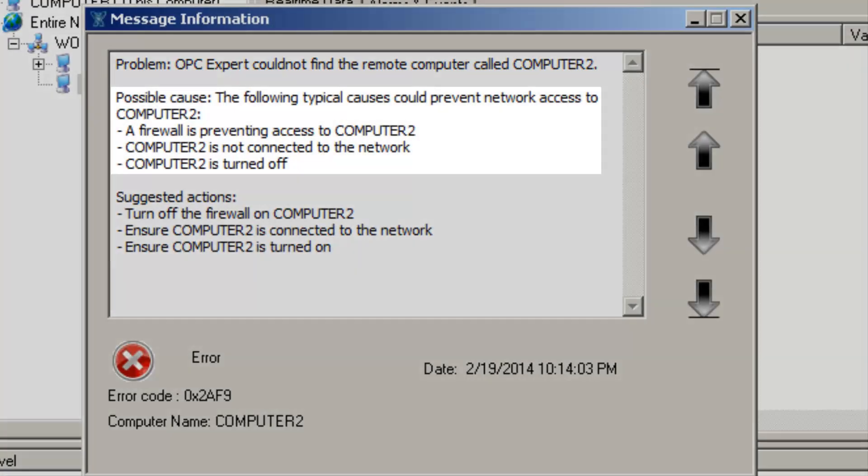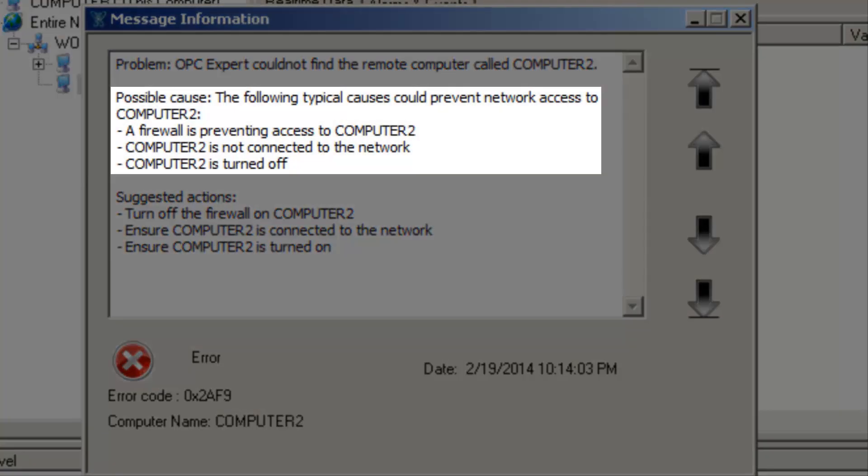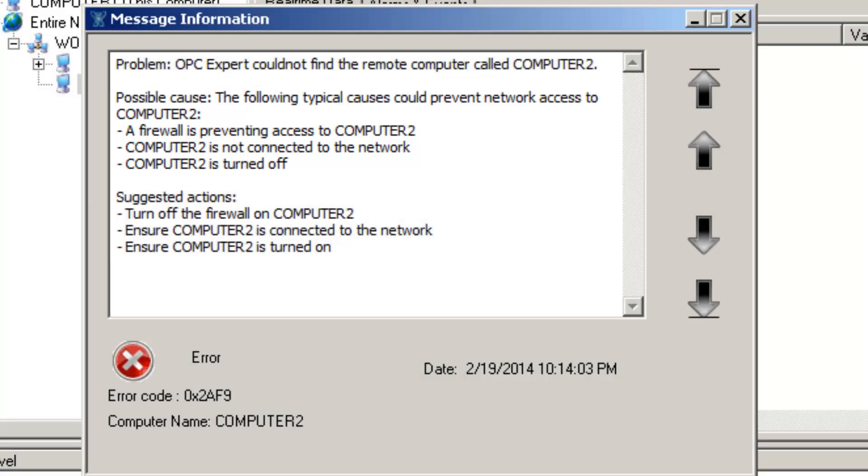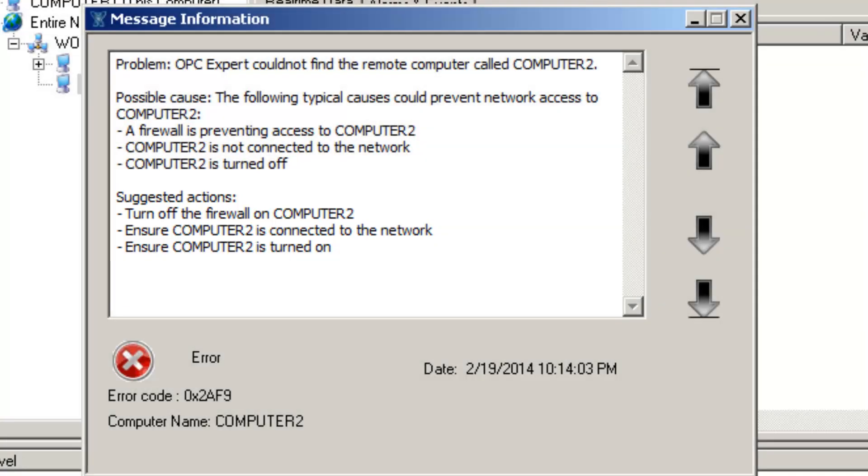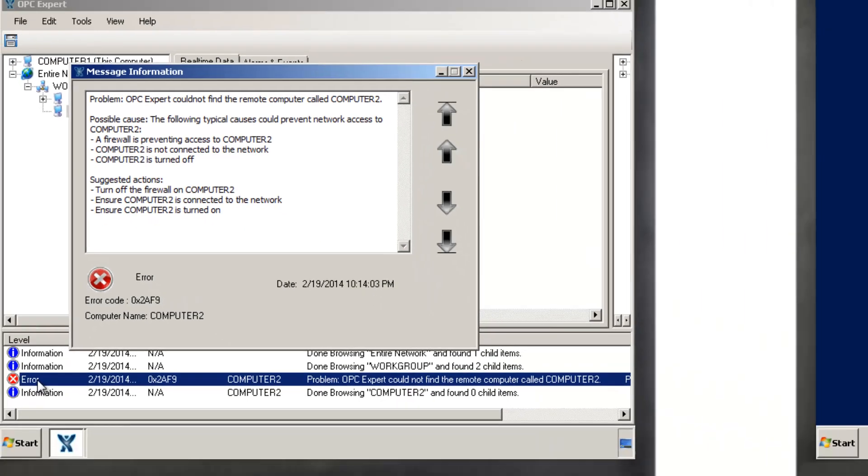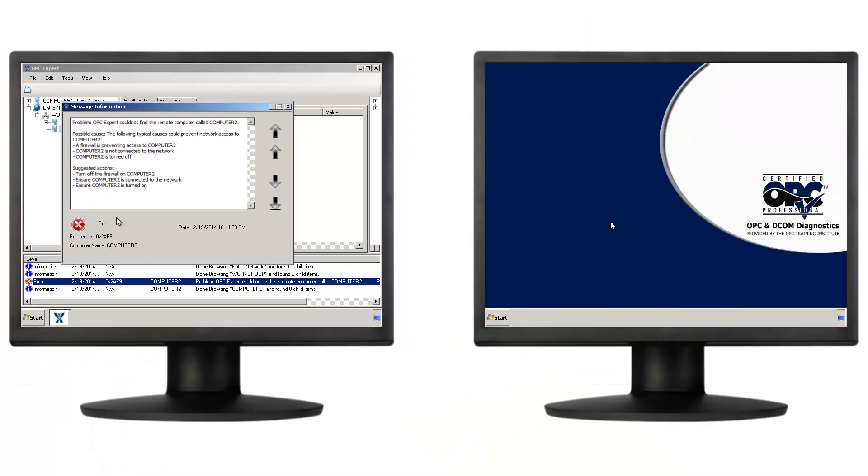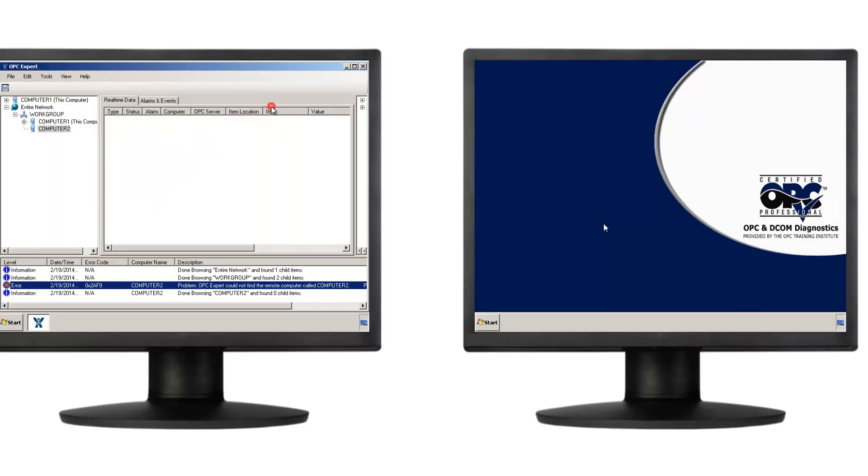The possible causes are a firewall, network disconnection, or maybe someone turned off Computer 2. The first recommendation is to ensure the firewall on Computer 2 is turned off, so let's do that. Let's close this dialog box and shift our attention to Computer 2.